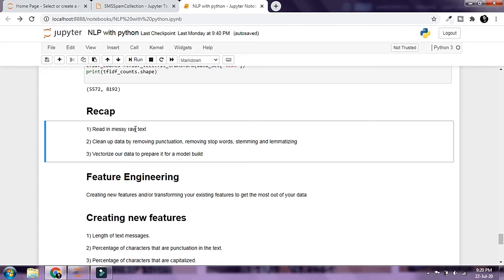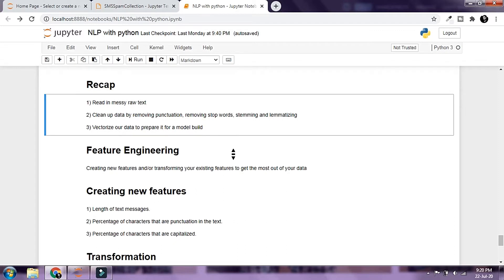We read in the messy raw text using the pandas library, cleaned up the data by removing punctuation, stop words, and stemmed and lemmatized our data. Then we created feature vectors out of it — we vectorized the data to prepare it for building a model. The only thing that stands between us and creating a model is feature engineering. Feature engineering is creating new features and transforming your existing features to get the most out of your data.